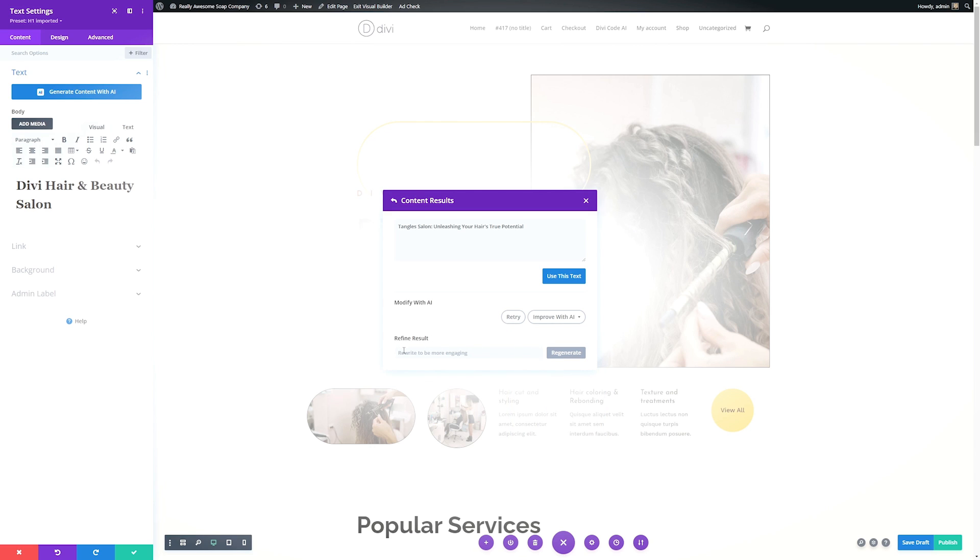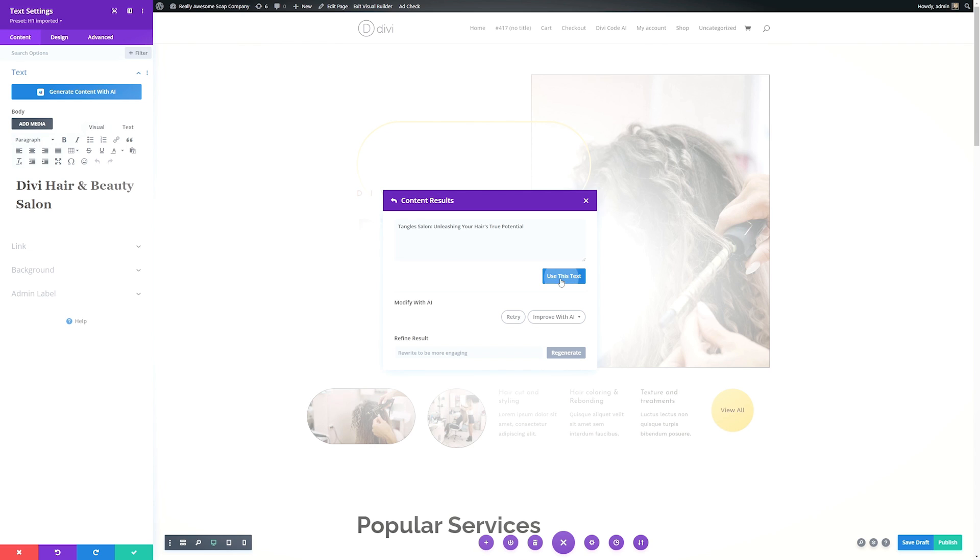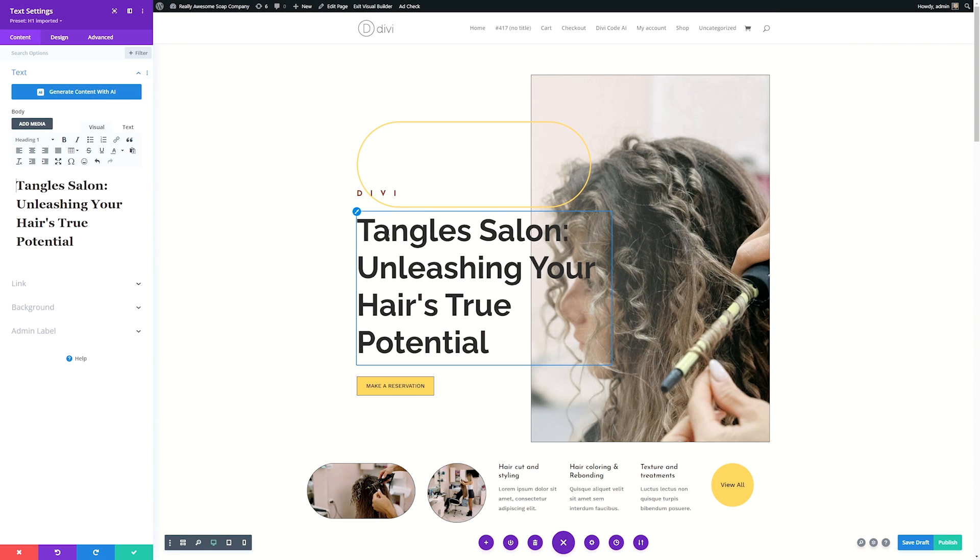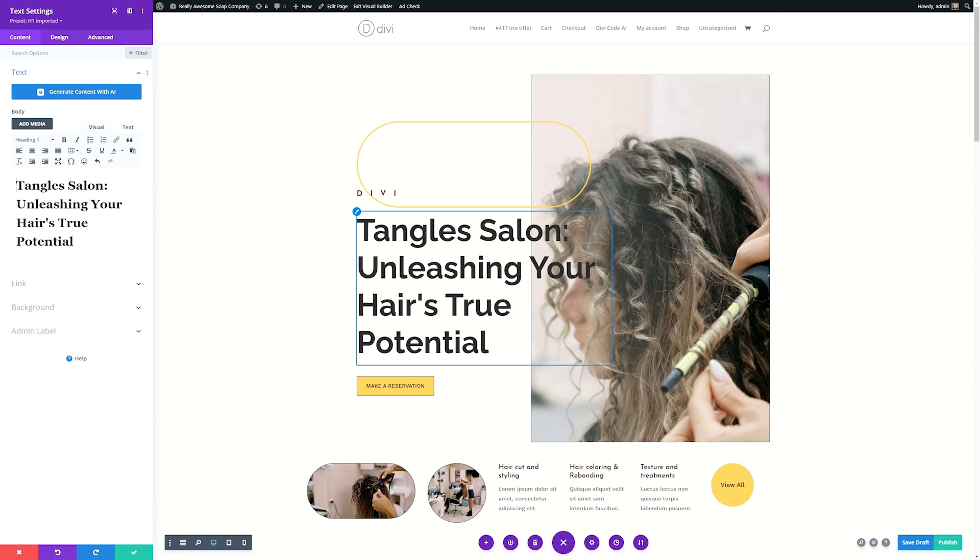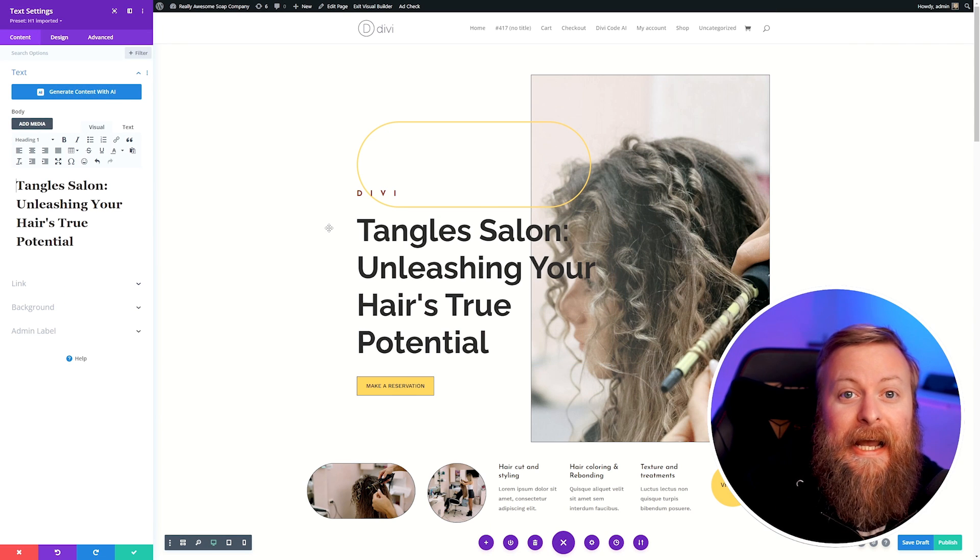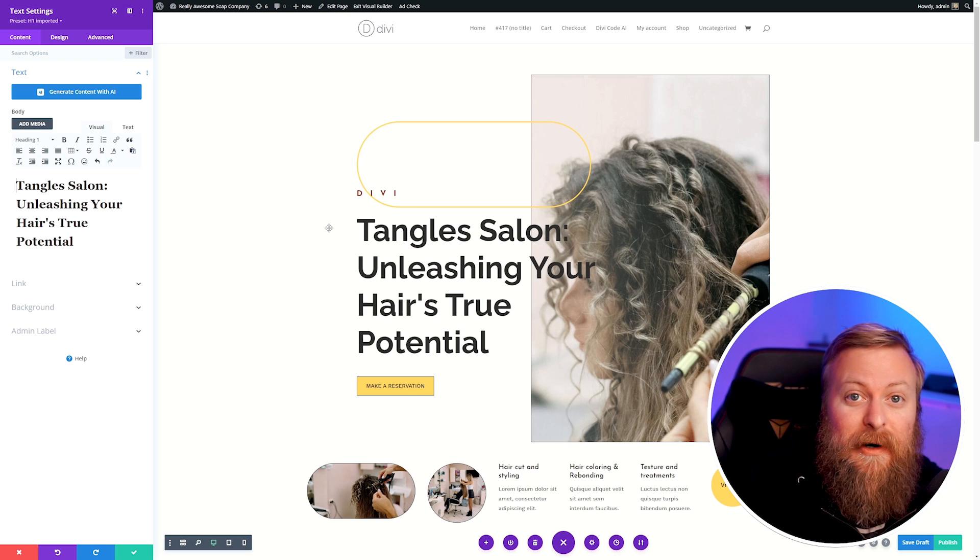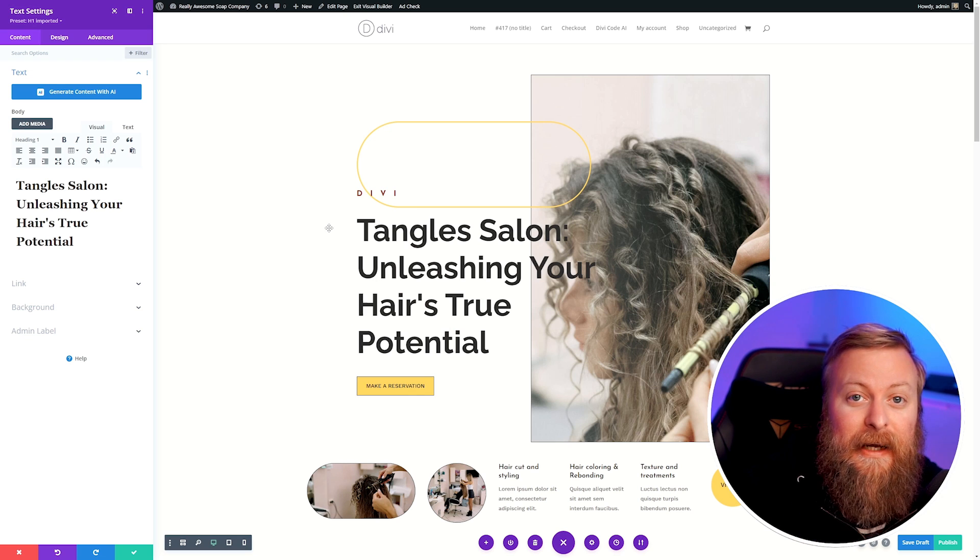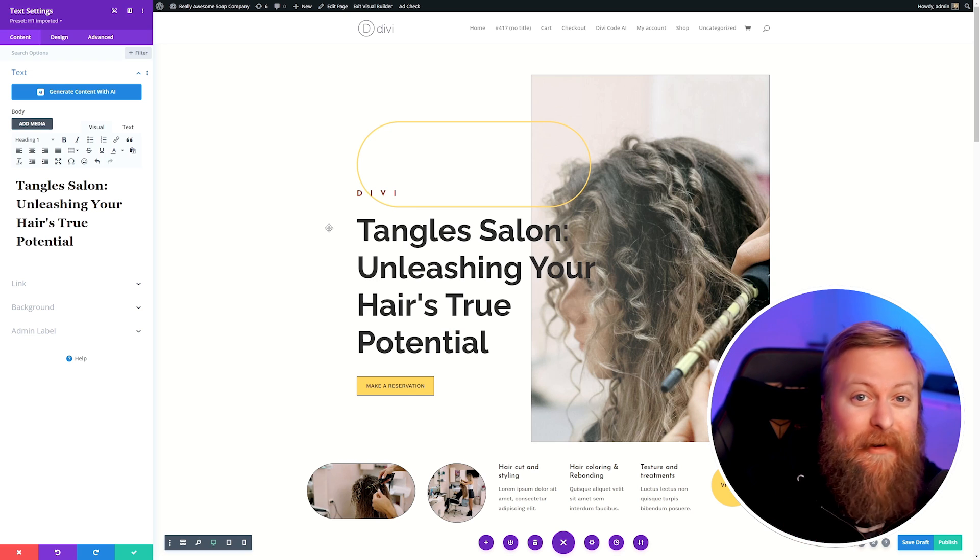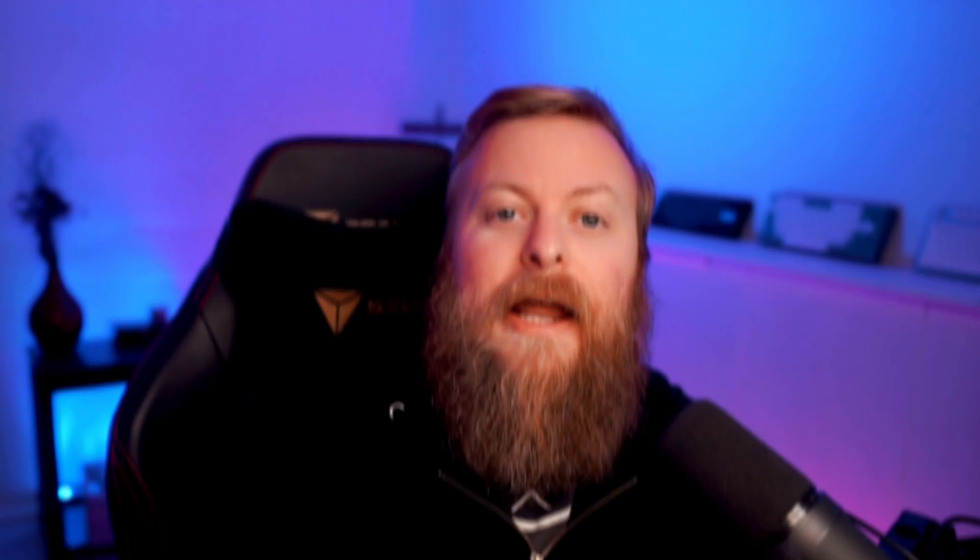If we want to regenerate all together, we can type in here to refine what we want it to do. Once you're happy with the results, you can just click use this text and it'll automatically put that text into our page. You can use Divi AI to help you create copy with any text module on your site, everything from titles to copy and everything in between.